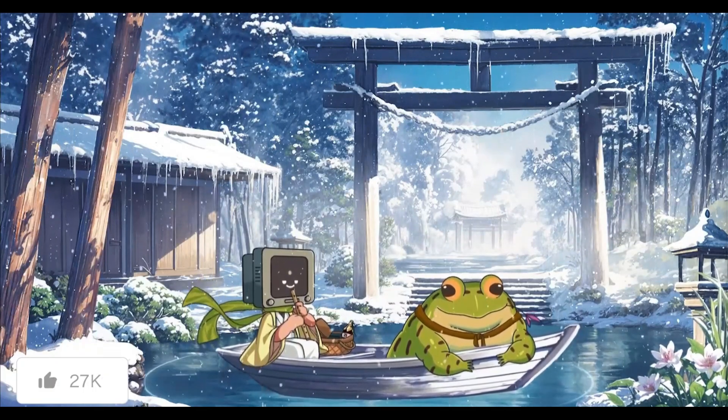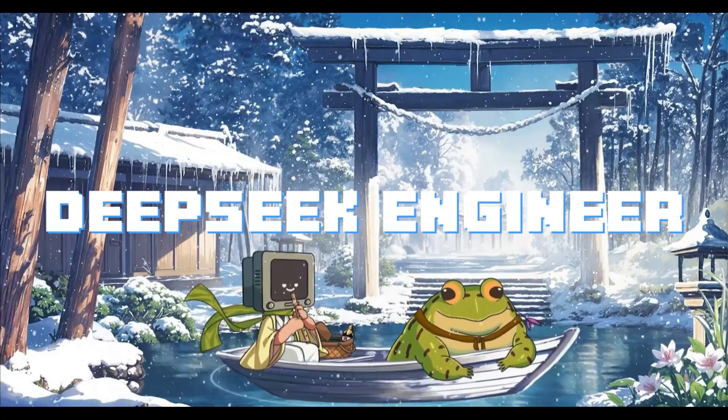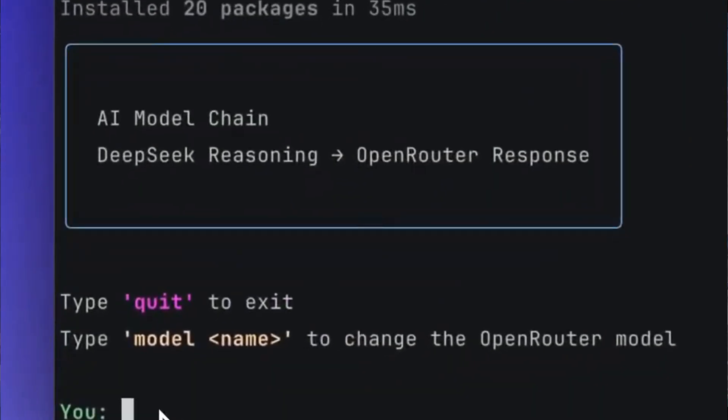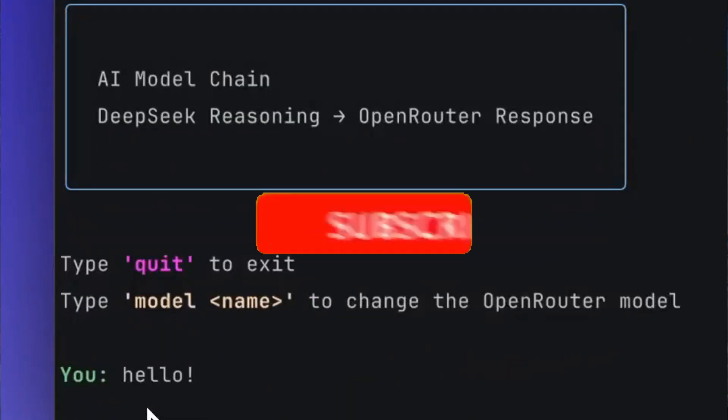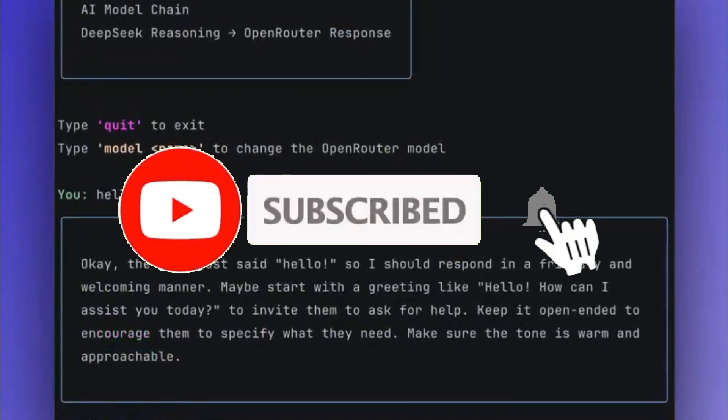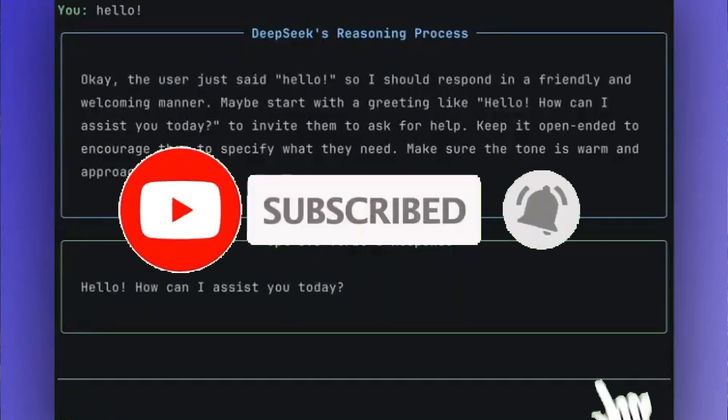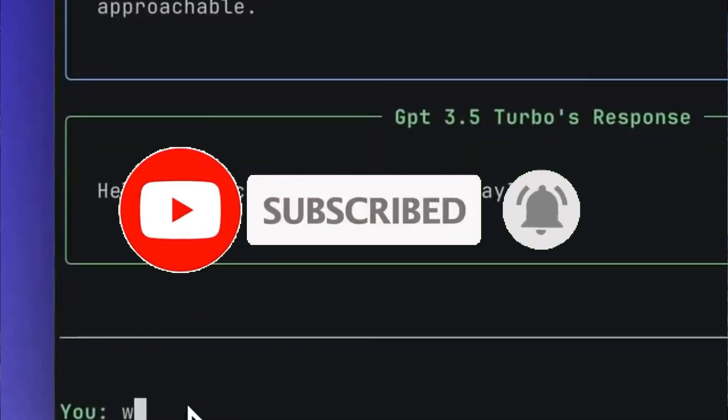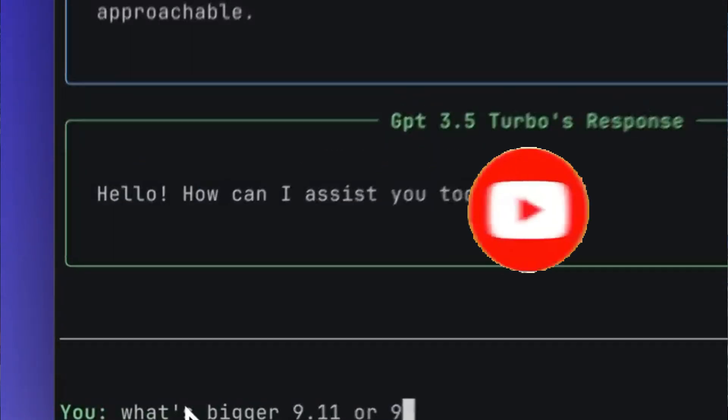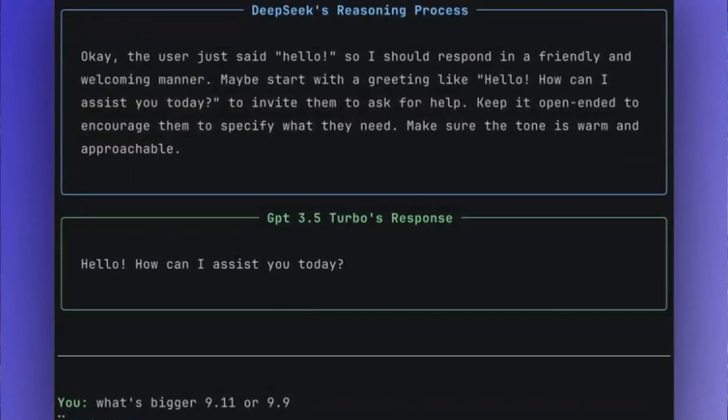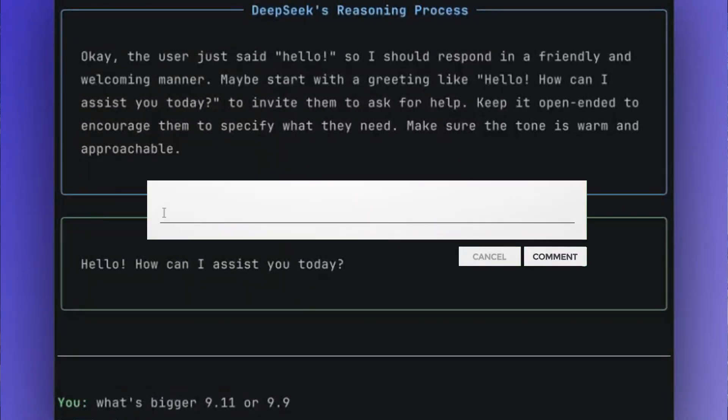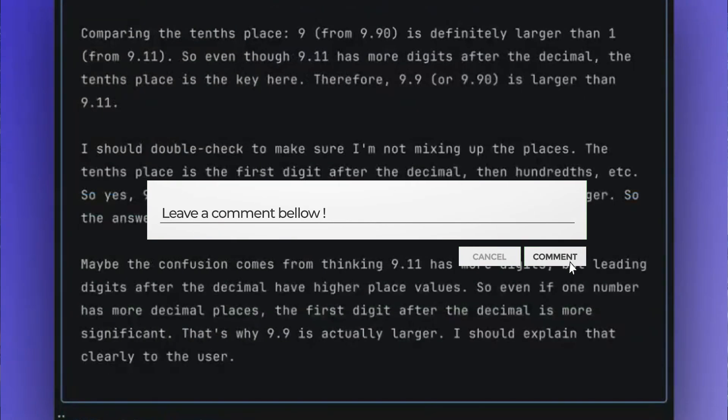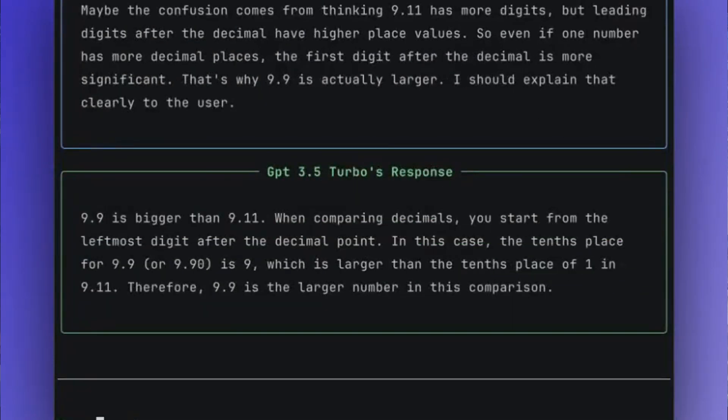It's called DeepSeek Engineer, and it is a new powerful coding assistant app that integrates the new reasoning model to process user conversations and generate whatever you request with high quality. Through an intuitive command line interface, it can read local file contents, create new files, apply diff edits to existing files in real time, and so much more.